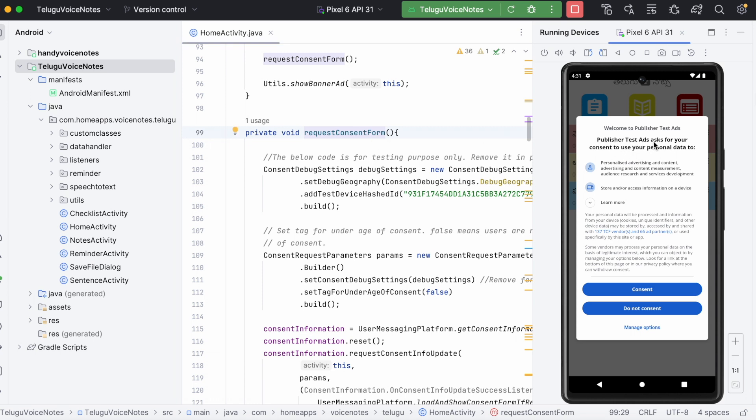Instead of the app logo and app name, it is showing welcome to publisher test ads. Publisher test ads asks for your consent to use your personal data. And even though do not consent option is turned off while creating GDPR message, my app still shows the option for do not consent.